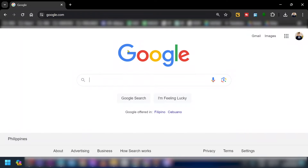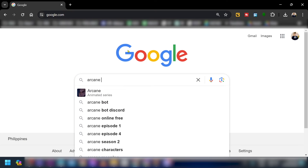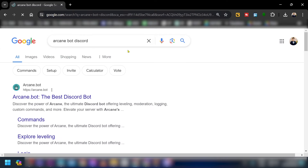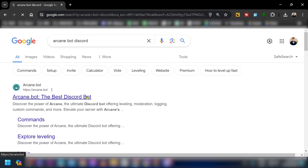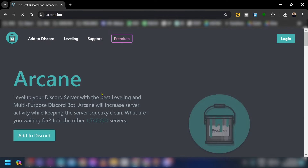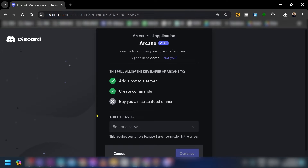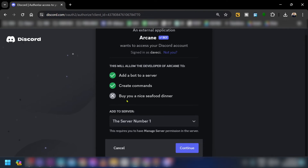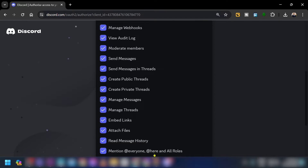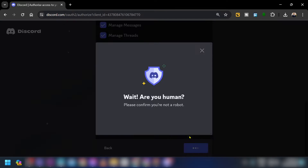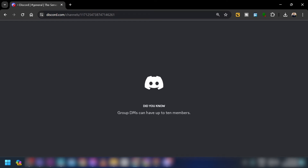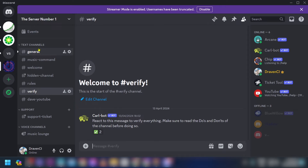First, let's open a browser and search for Arcane Bot Discord. Select this one, add it to your Discord, select the server where you want to add it, click Continue, and then authorize it.